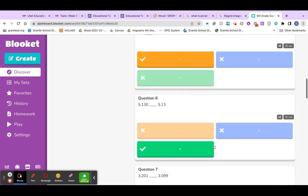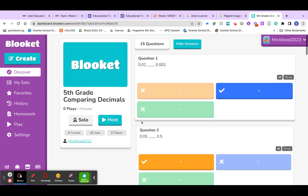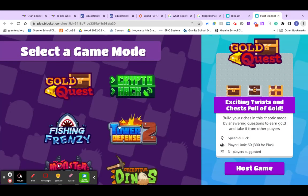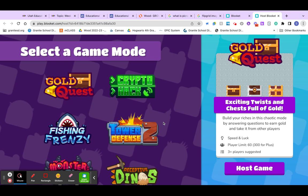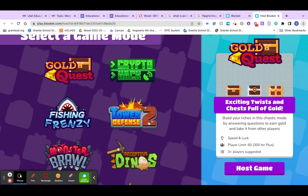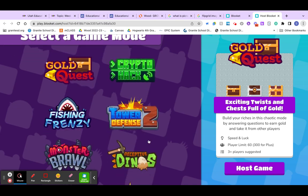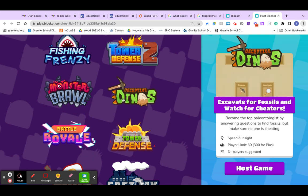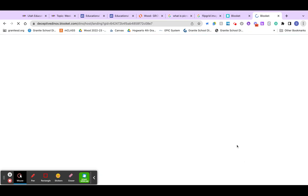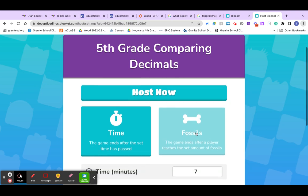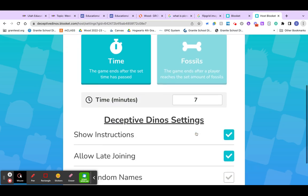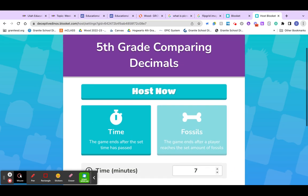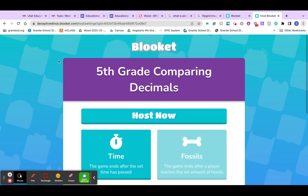But when I go to play with my students, I can host it and I can select their game mode and we can either play it live or as a homework assignment. So, we're in a new host game. And that's kind of how you do that.